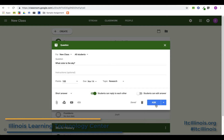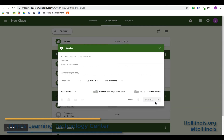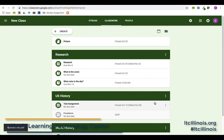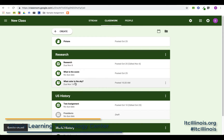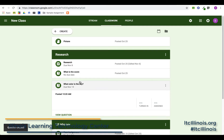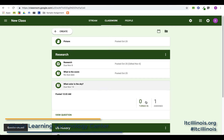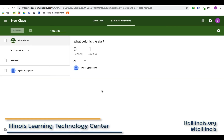We're going to go ahead and ask this now. It takes a second and it shows up inside my Research topic as 'What color is the sky?' Clicking on it, I can see one person is assigned since I only have one person in the class. Viewing the question, Ryder has not yet answered.